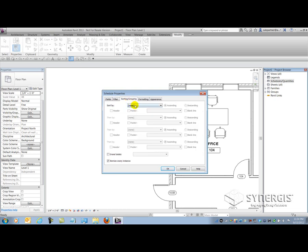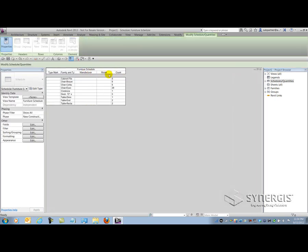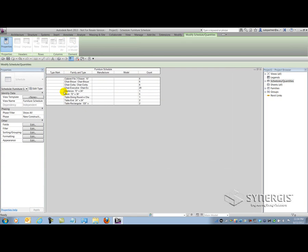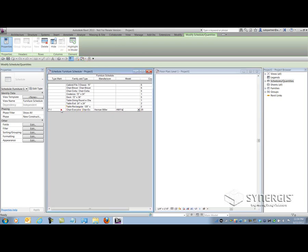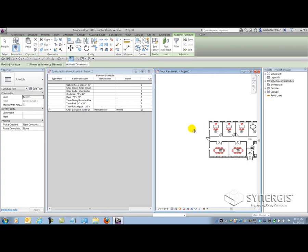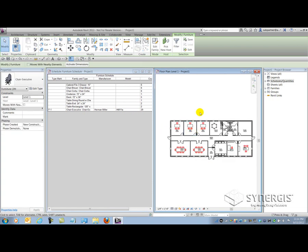I'm going to go to Sorting and Grouping, sort by Type Mark and then by Family and Type. I'm not going to itemize every instance because I want to get a quantity or line item. And as you can see, it starts to pull out the data as expected. I'm going to find my executive chair here and give it a type mark of F-1. I'm going to say that Herman Miller makes these, and it's their HM11A model. As I'm working on these elements, they're actually selecting in the model — showing all 29 instances of that chair in the project file.